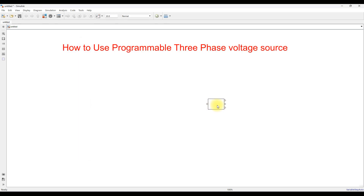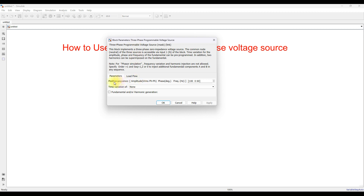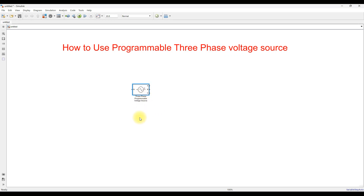I'm going to drag it and place it in the working area. Clicking on this block, you can see options for providing the amplitude — VRMS phase-to-phase or line-to-line — phase in degrees, and frequency. Here I'm going to provide the three-phase line-to-line voltage. For our case it will be 400 volts and frequency will be 50 Hz. After applying, it will generate the three-phase 400 volt line-to-line voltages.